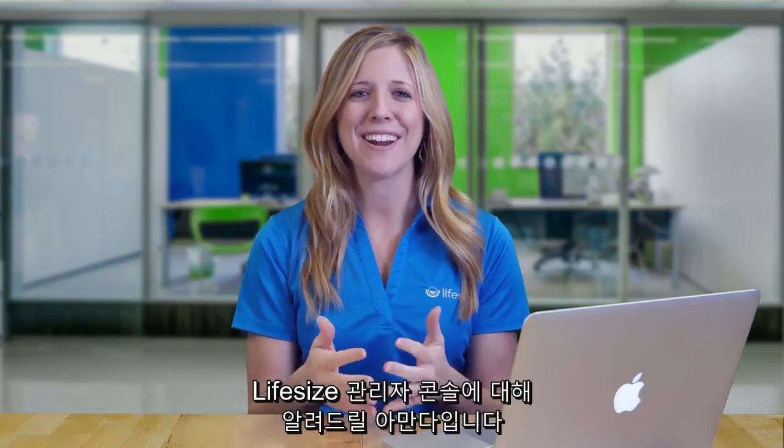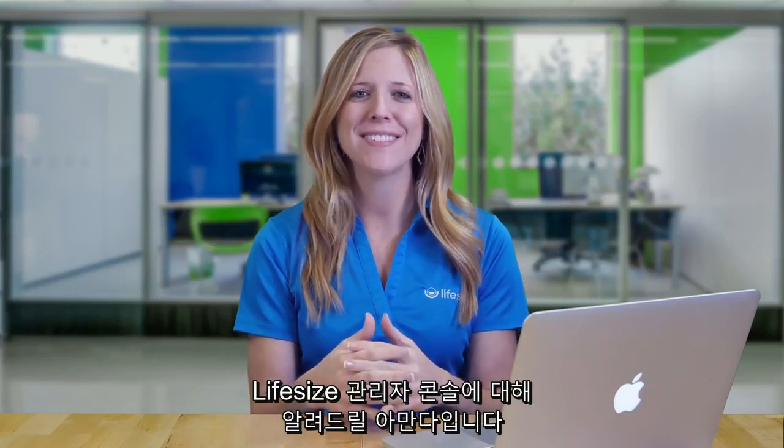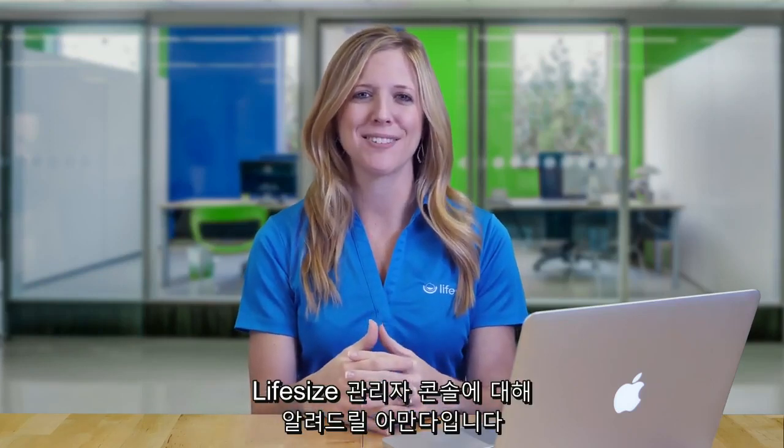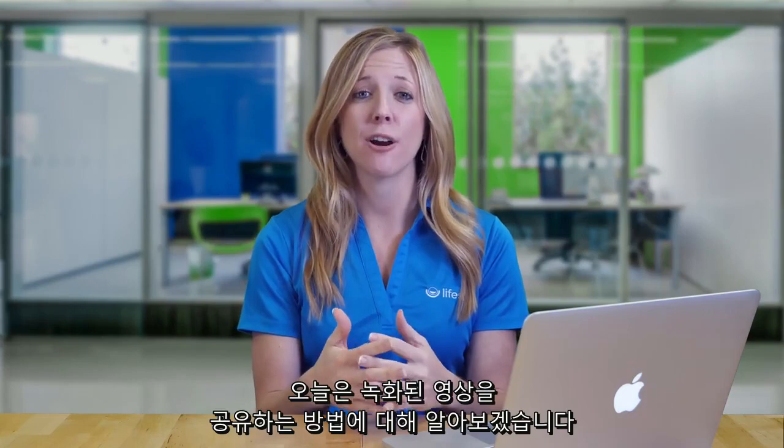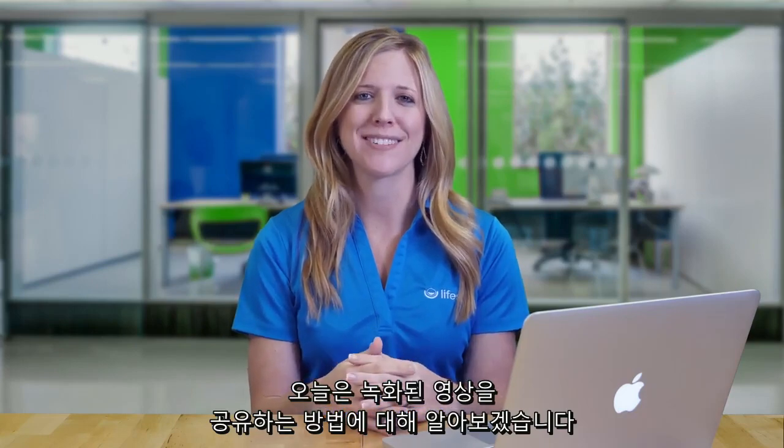Hi guys, Amanda here to talk to the LifeSize Admin Console. Let's take a look at how to share your recordings.